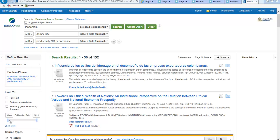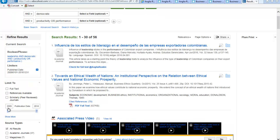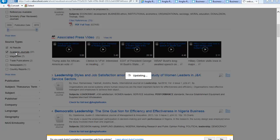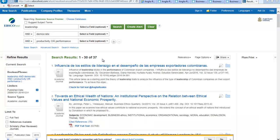You've also got your filters down the left-hand side here, so you can narrow it down by publication date. You can go up here and view journals. You can see the different publication types — academic journals — so you've got 37 results there.